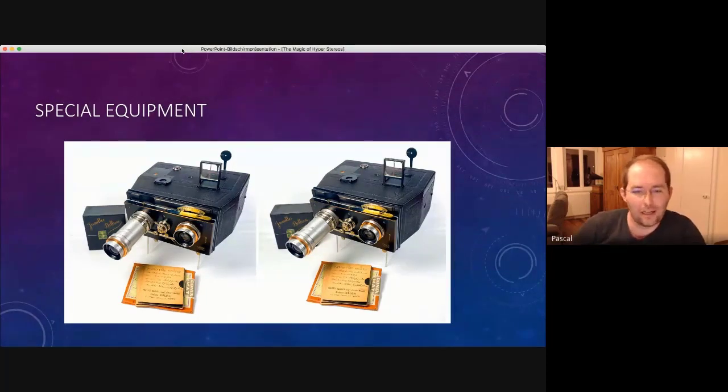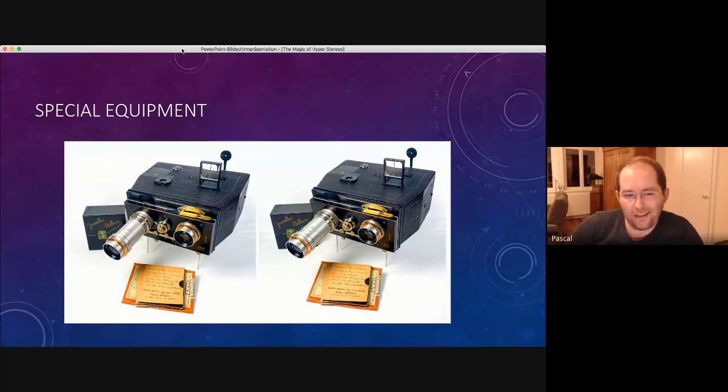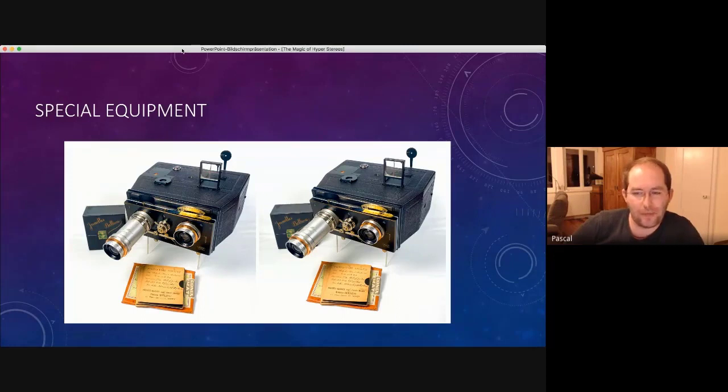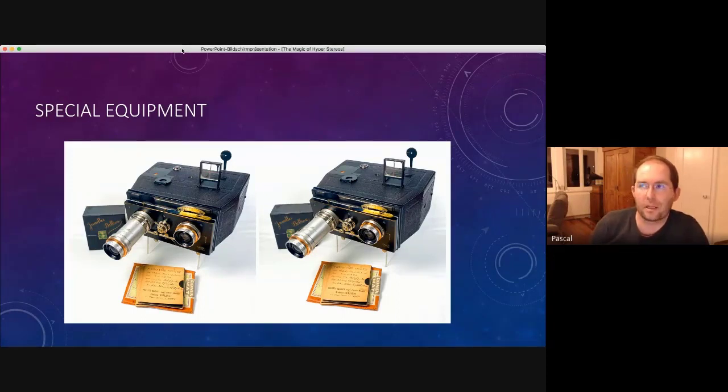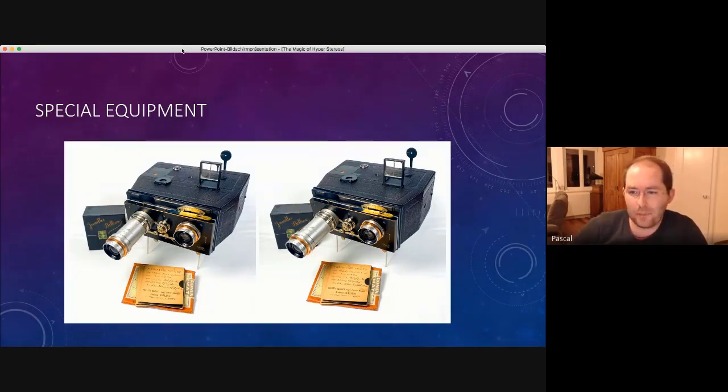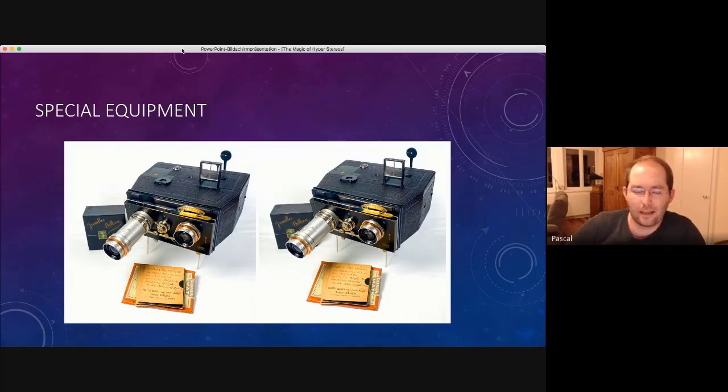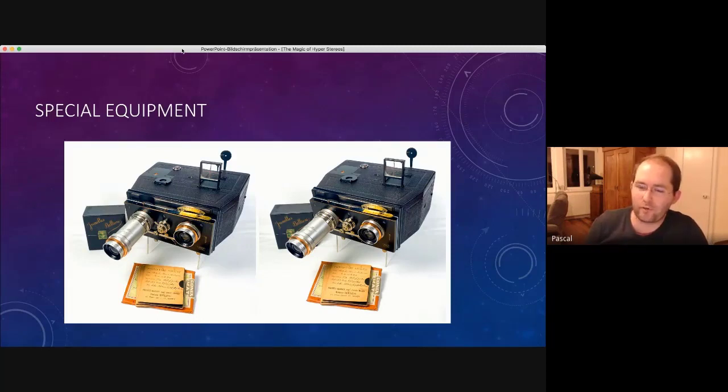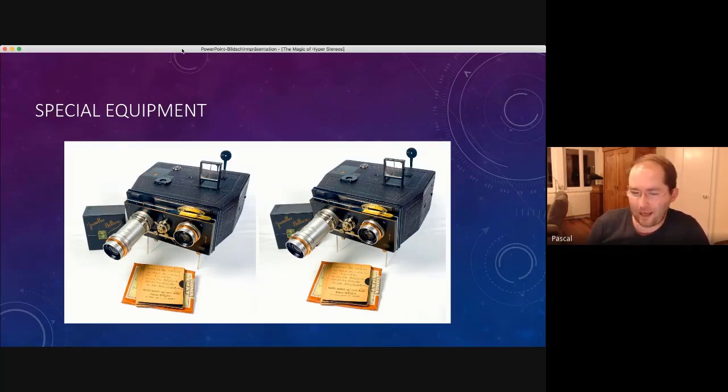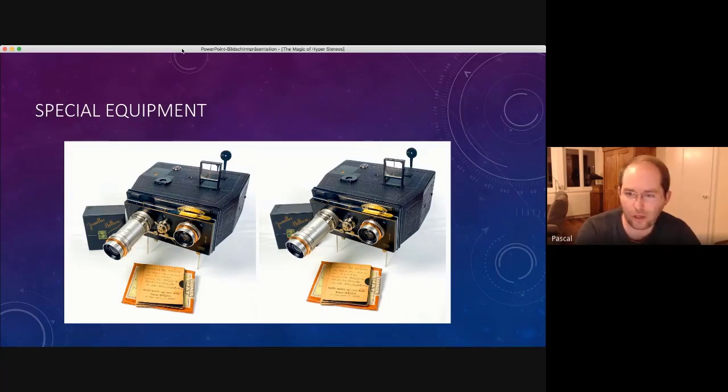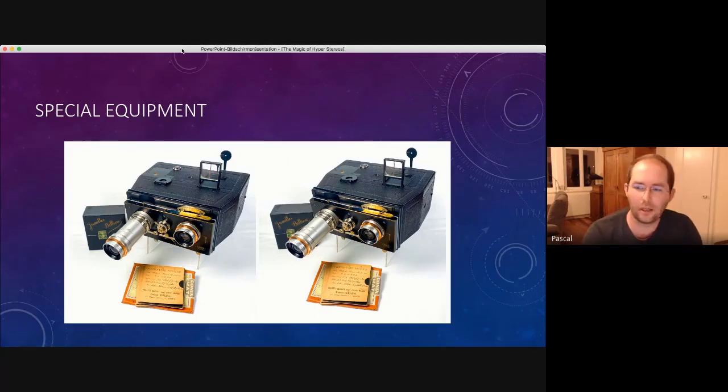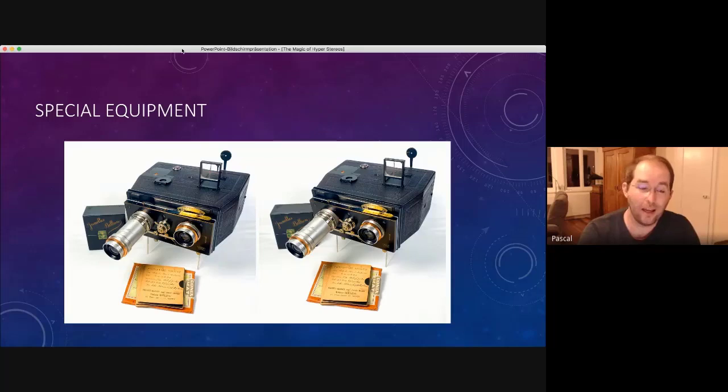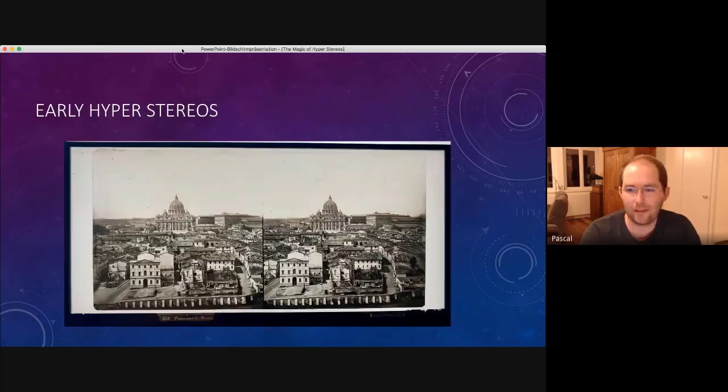So that you cannot take a hyperstereo immediately, but there is the manual that explains a process, what you have to do to take a real hyperstereo. Move the camera, measure the baseline and so on. So this was already known over 100 years ago. And if you do it properly, you will get results like this.